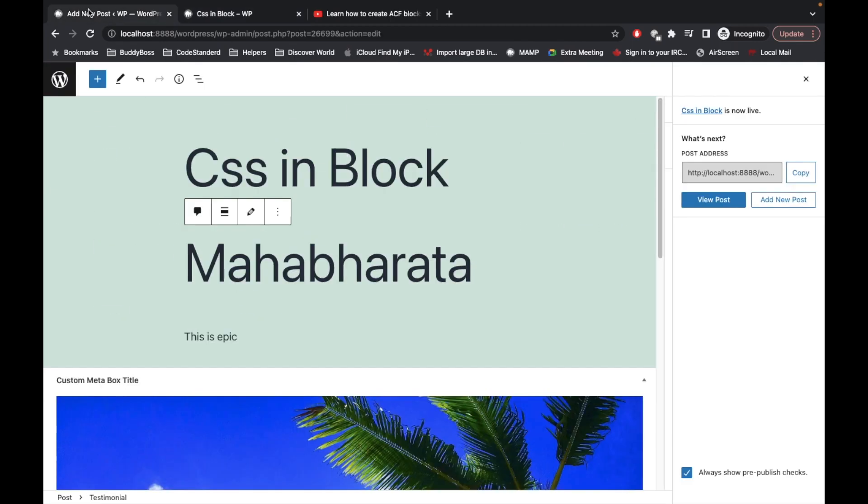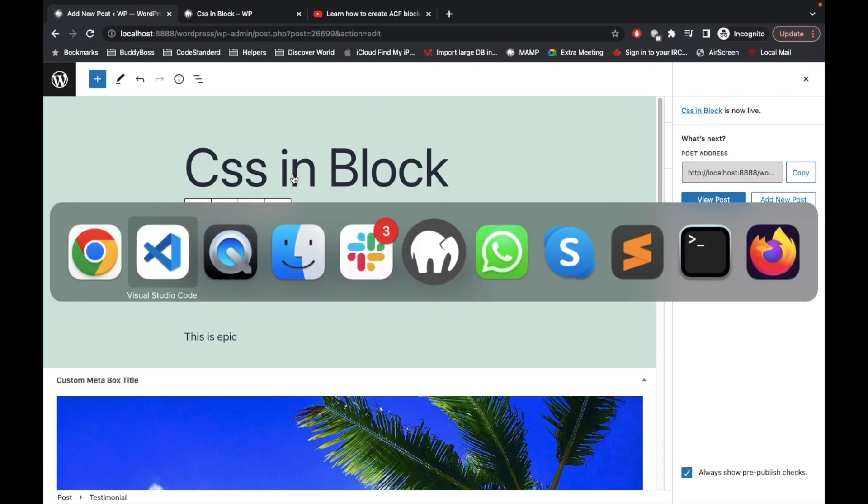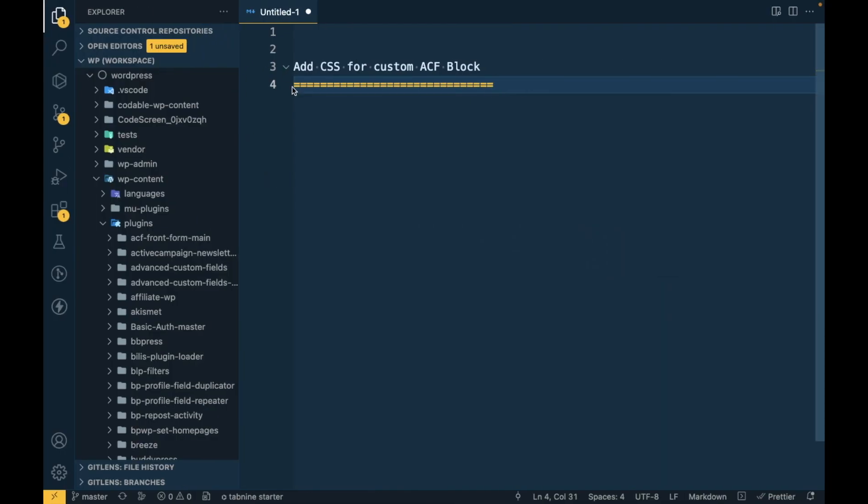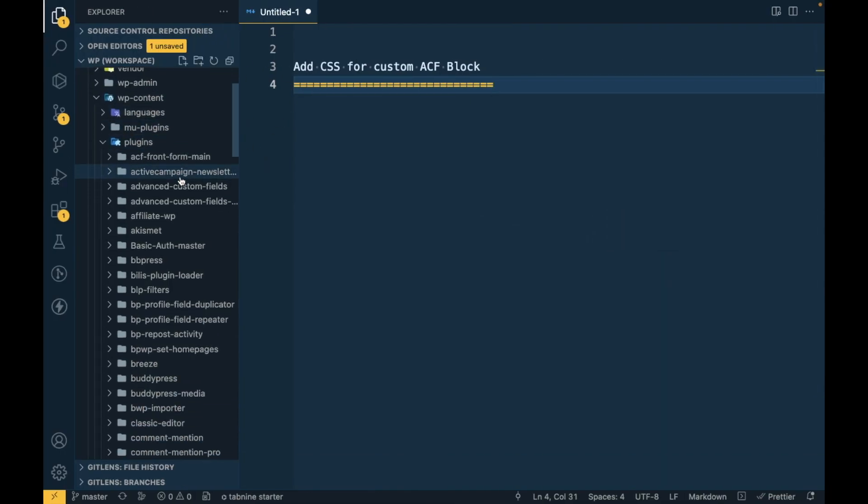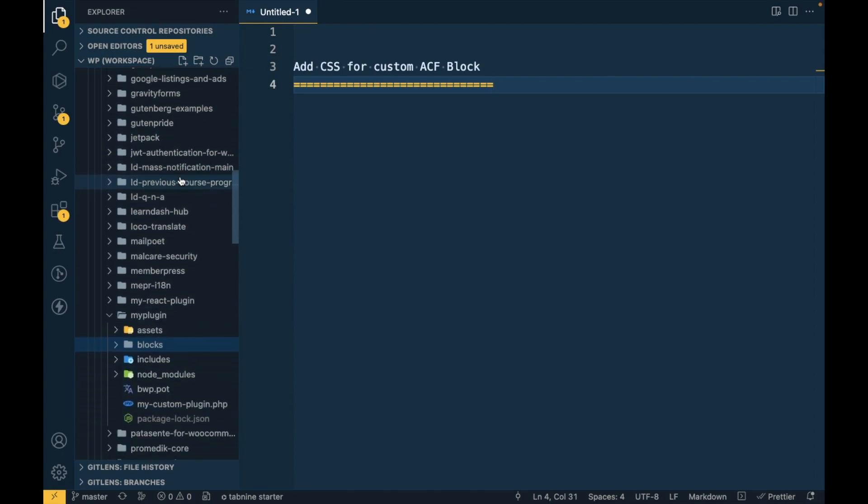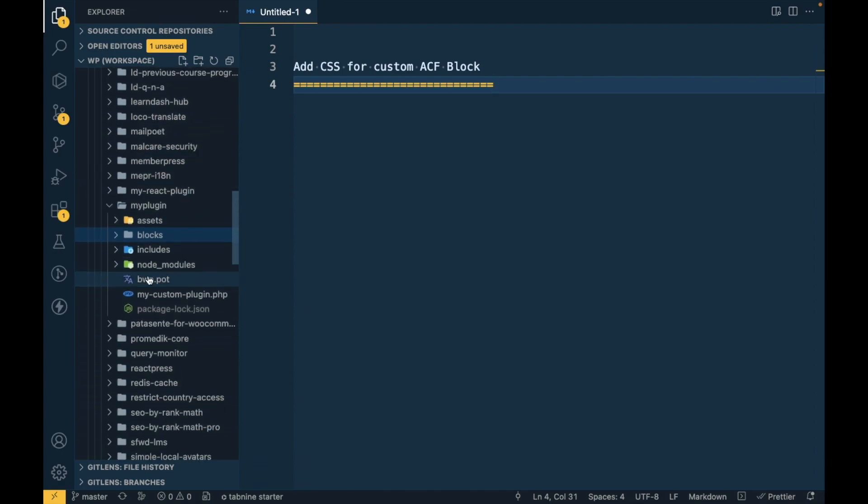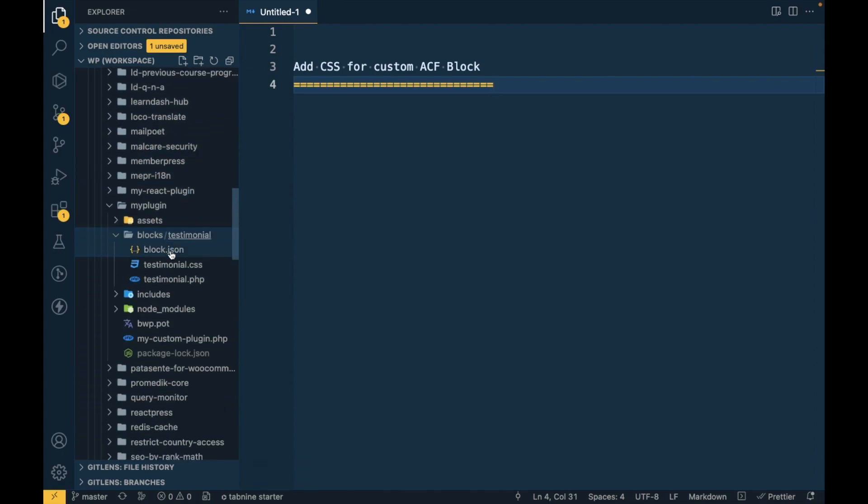So in this video we are going to learn how to add CSS for your custom block. Currently there is no CSS applied.